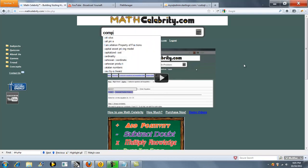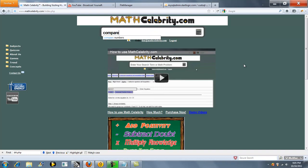The first is to type 'compare numbers'. But if you wanted to run your problem directly from the search engine, you could do it a few ways. You can actually use four symbols.